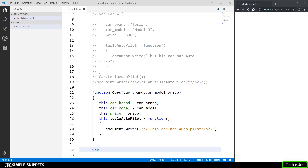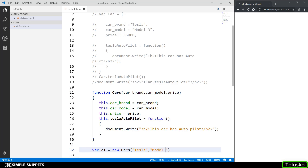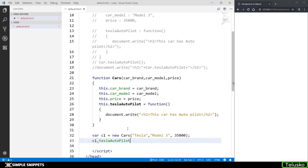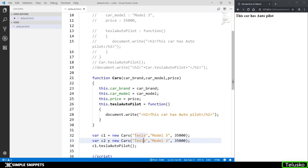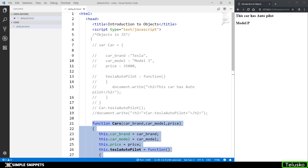Now I can create an object by saying var c1 = new Cars('Tesla', 'Model 3', 35000). Using the new keyword, I'm calling the constructor function and passing the values. If I call c1.teslaAutopilot(), we get the output. Similarly, I can create another object: var c2 = new Cars('Tesla', 'Model P', 45000). Then c2.car_model prints 'Model P' — meaning we created another object with different values using just one single line, without retyping everything.